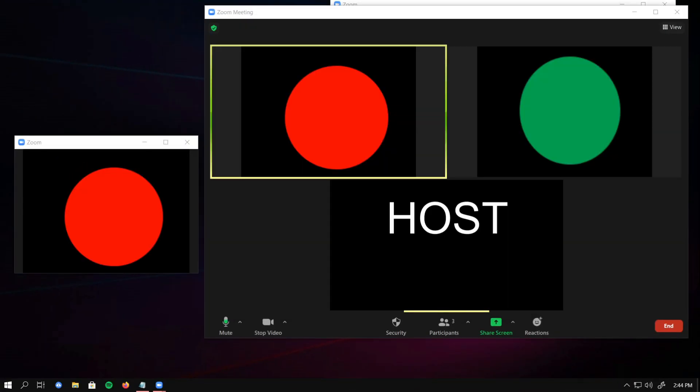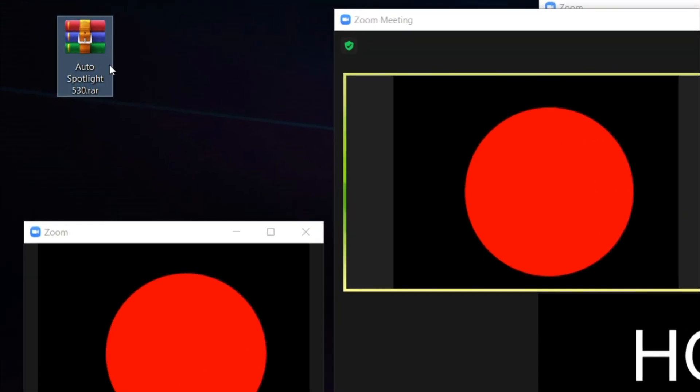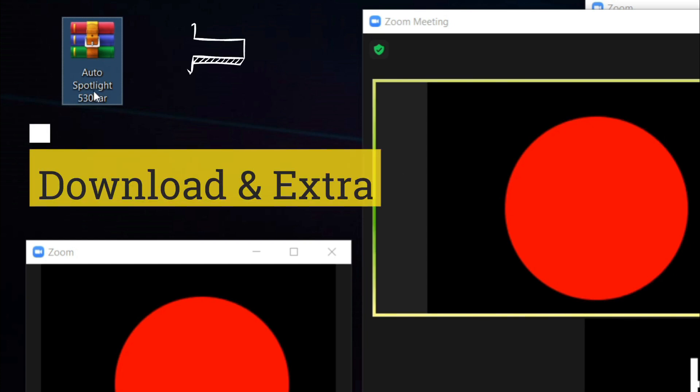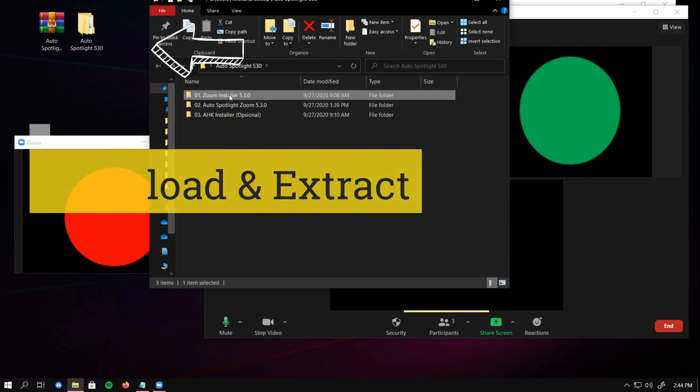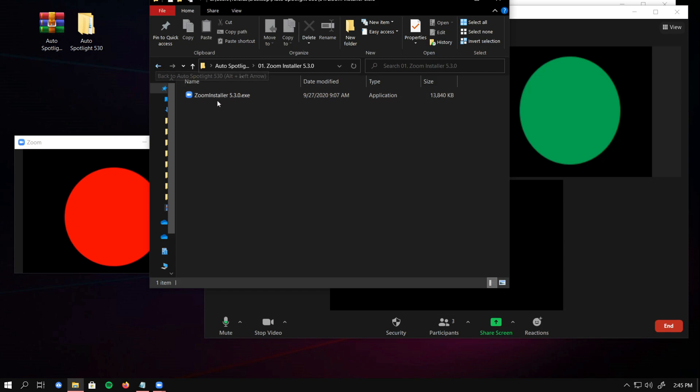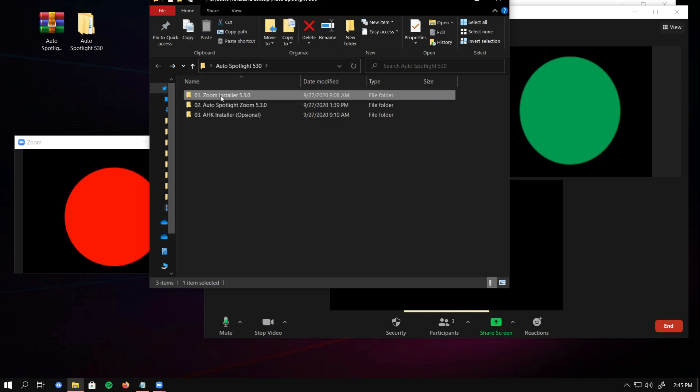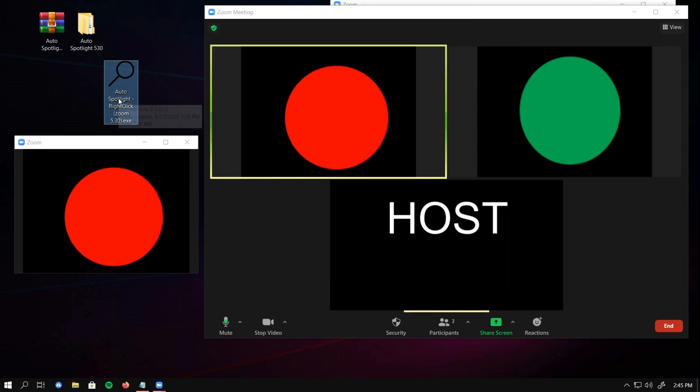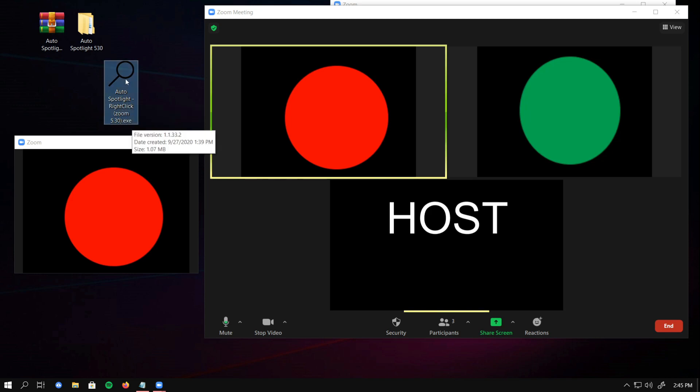In the description below, I provide a link. You can download the RAR. You can install the Zoom. If you already in 5.30, you can skip the installation. And number two, this is the program Auto Spotlight. Double-click it.